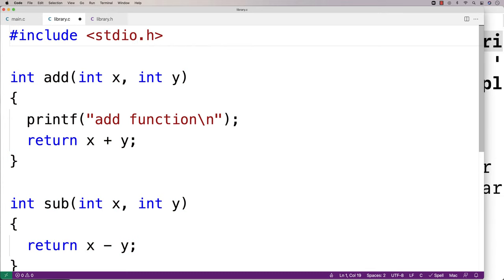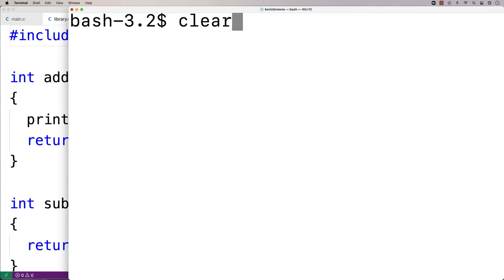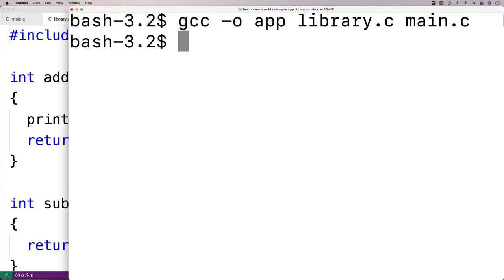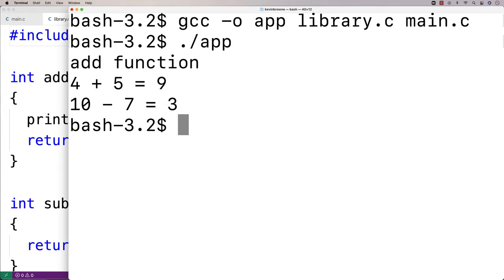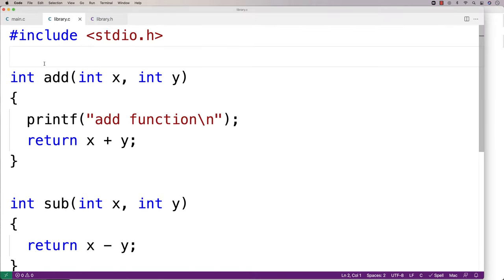So I'm including a library in a library now. If we do a recompilation, it'll now work fine. And I can run the app. And this time it'll print when it's in the add function. So we can have libraries that include other libraries.